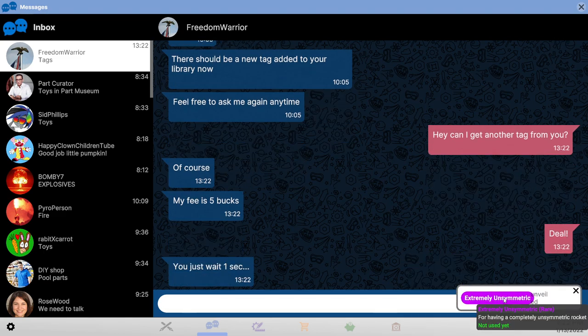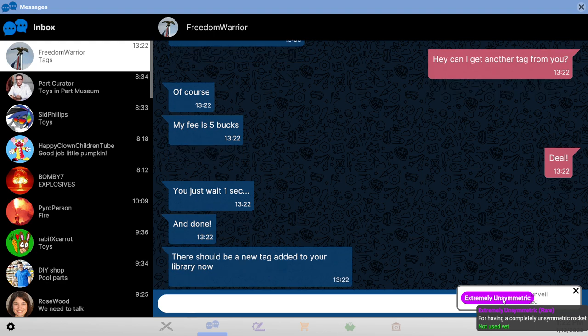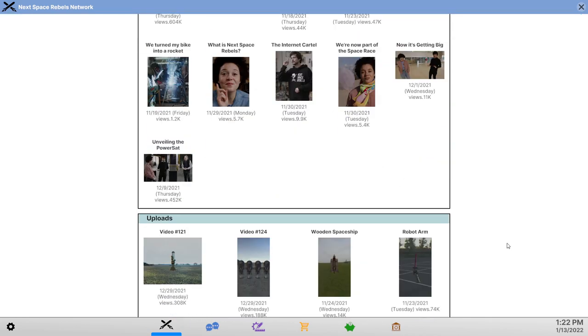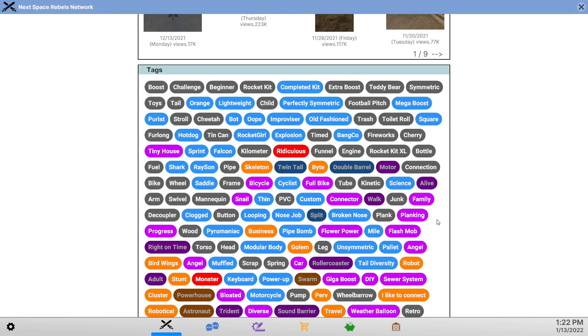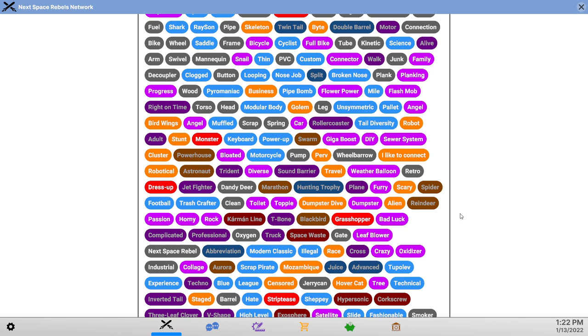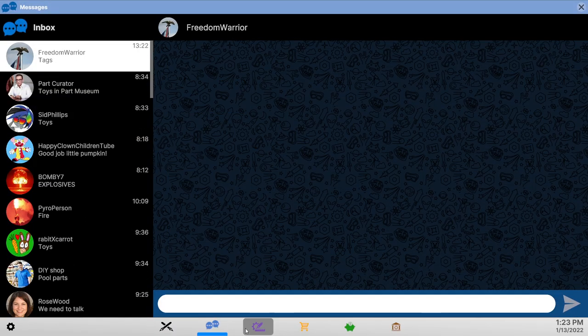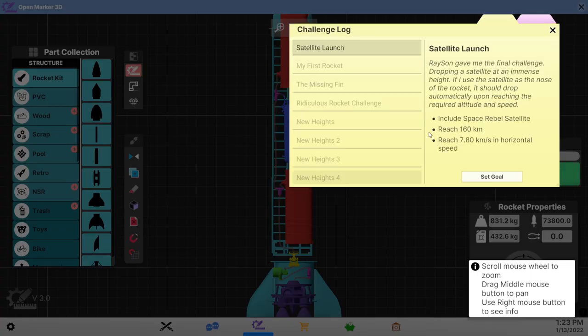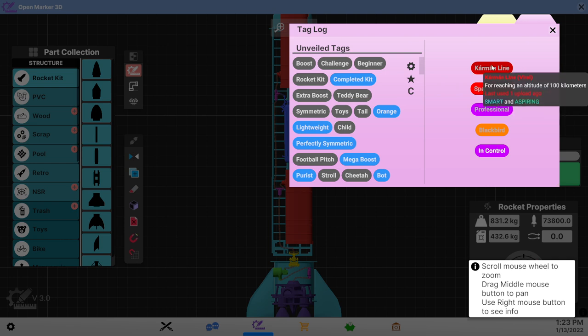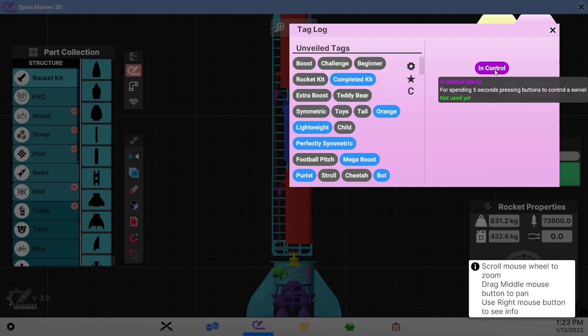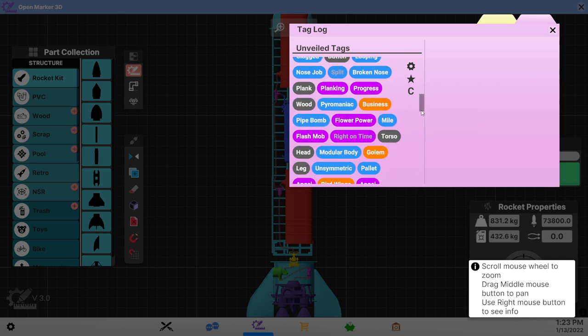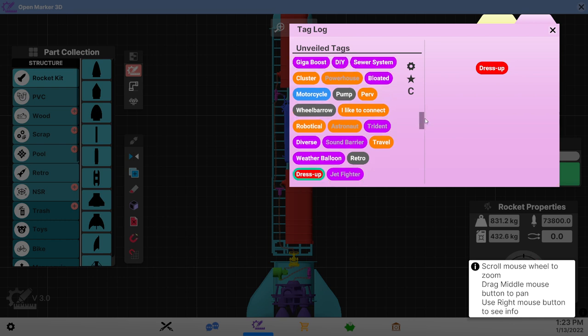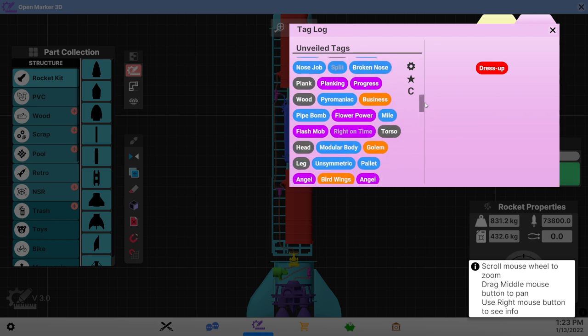Okay extremely unsymmetric. A completely unsymmetric rocket. That sounds like it's right up my alley but I don't think that fits with what we were trying to do. So yeah otherwise let's see if we can find tags here. We're not doing these things.